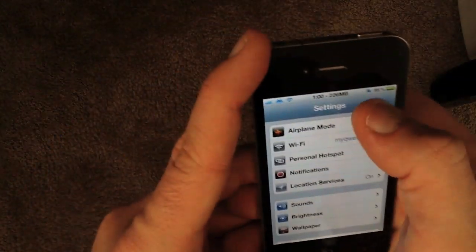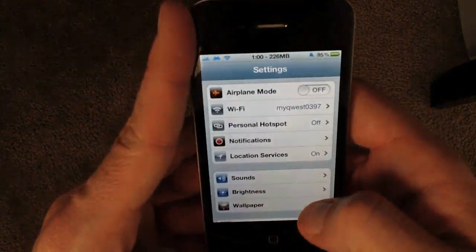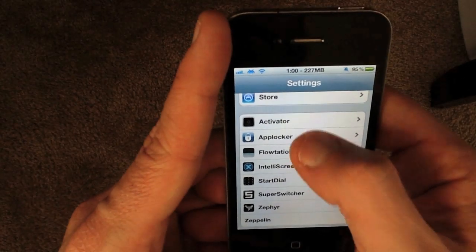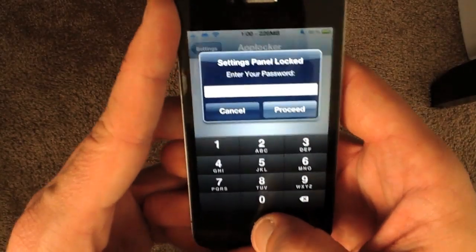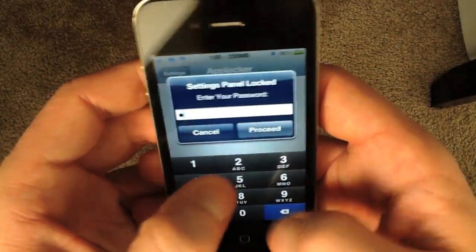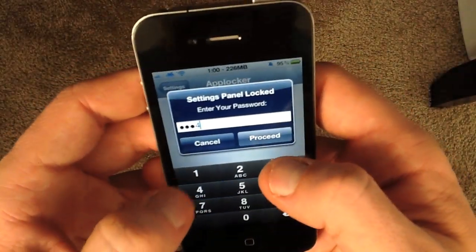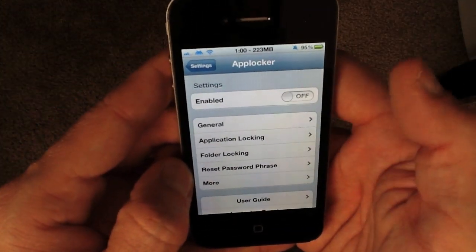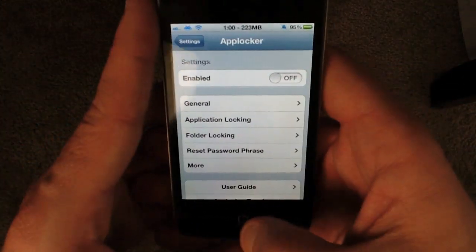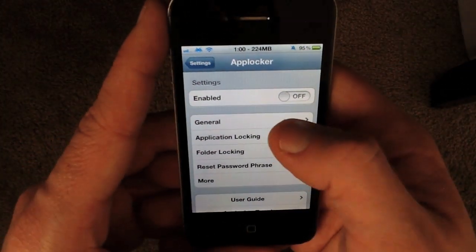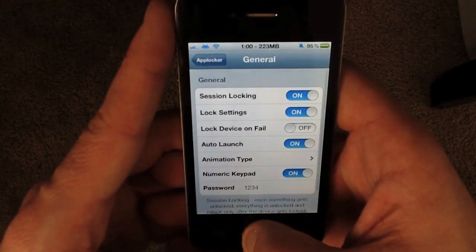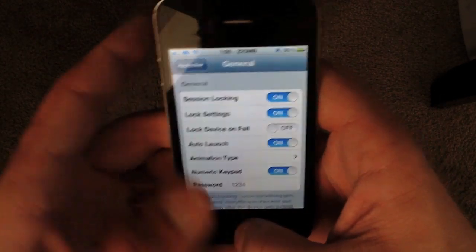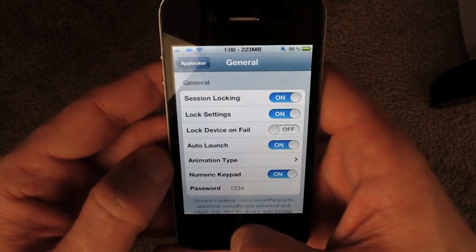Once you download the app, it'll actually put a settings pane in the settings app. I have this locked down already, which is why you're seeing this. I'll disable it here so it doesn't cause any more interruptions. What you'll want to do is drill down into the settings, go to General, and you can actually set up session locking.